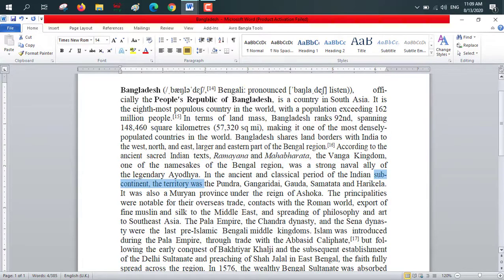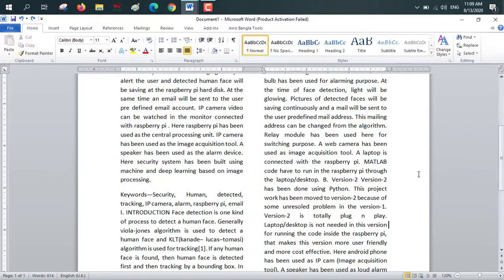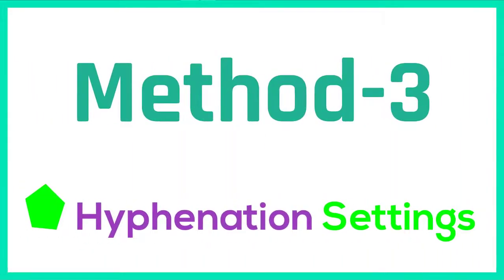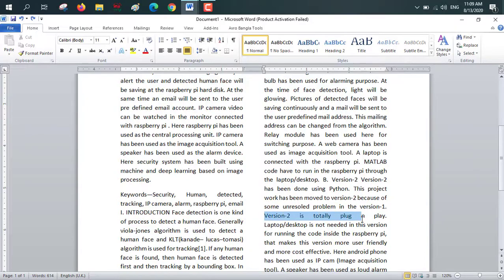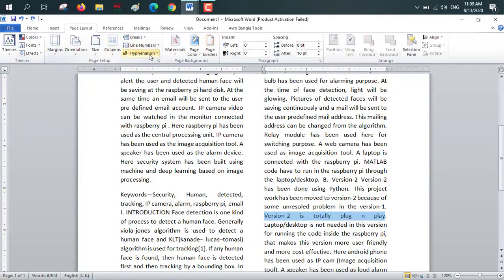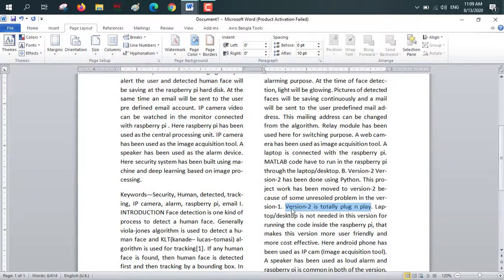Now we will show the fix for two columns using method three: hyphenation settings. Select the affected area, then click on Page Layout, go to Hyphenation, and choose Auto Hyphenation. Our problem has been solved.